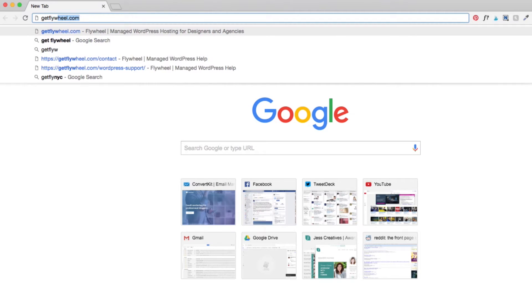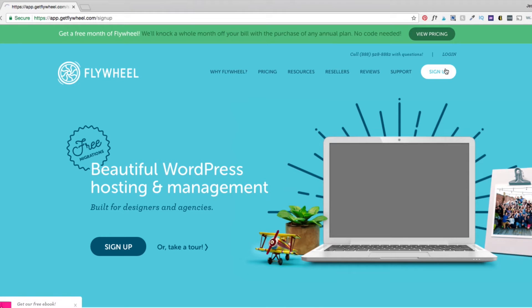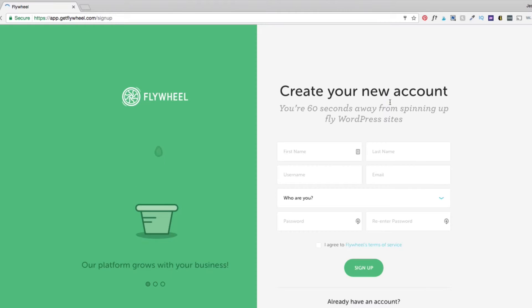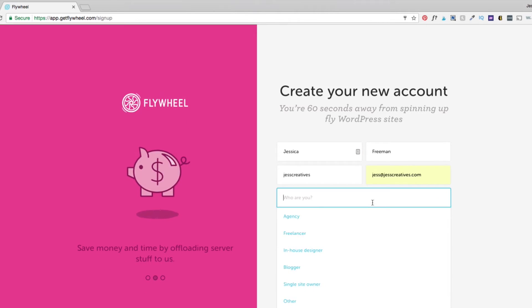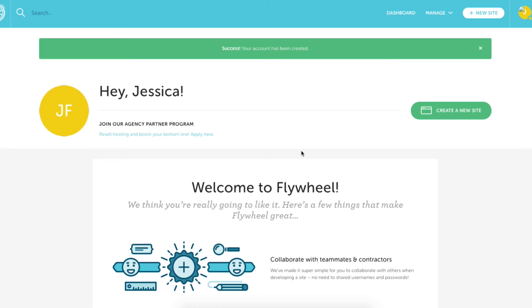So to start you will need to create a Flywheel account. Once you've done that you'll get an email to verify that you are the actual owner of the website. After you verify you'll be able to set up.